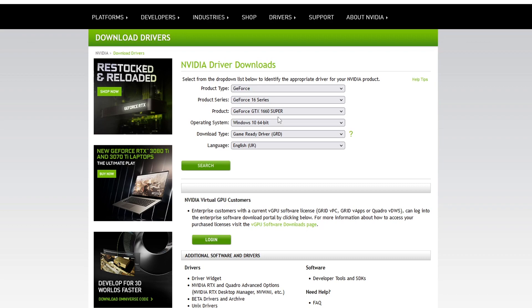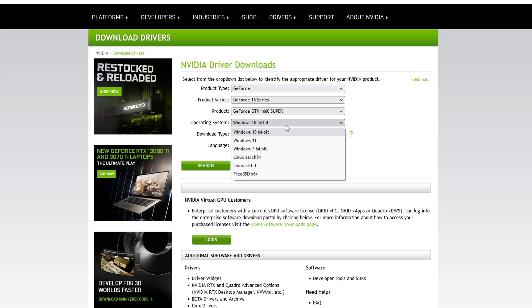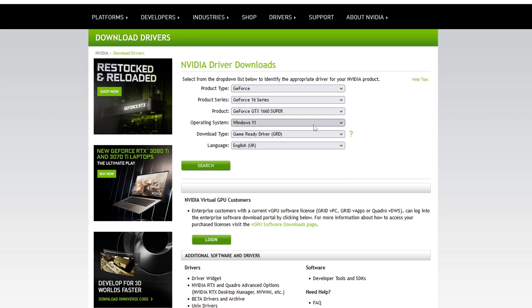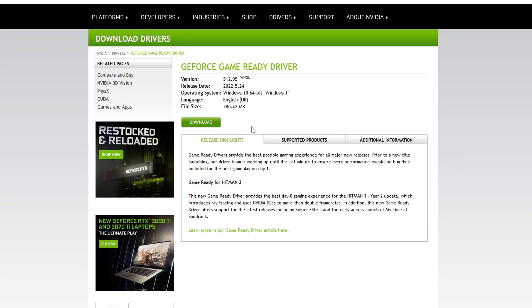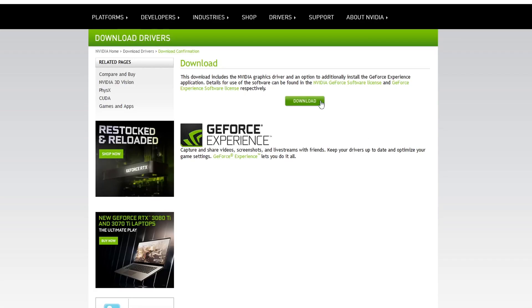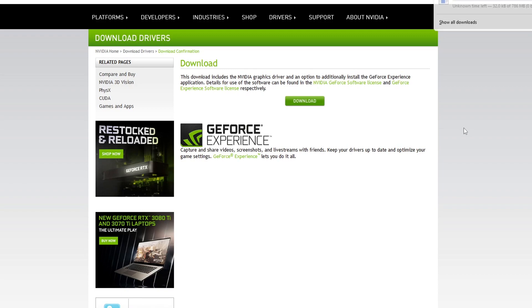You now need to select what version of Windows you have. So I've got Windows 10 64 bit. If you've got Windows 11 then you would select Windows 11. Next you need to select game ready driver and you then need to select your language and press search. Now you need to press download and then download again.